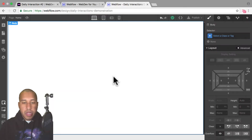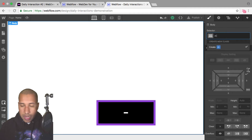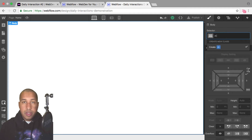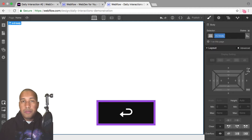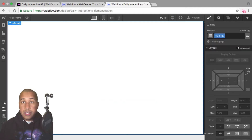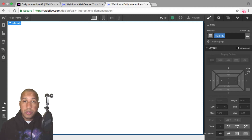Here I have a blank Webflow project and we'll start with the daily interaction class naming convention. It's D dash the daily interaction number — today is two — and then the element. So every element on the site will have a D dash two in front of it. This is for consistency purposes and so that we know we're working with daily interaction number two.